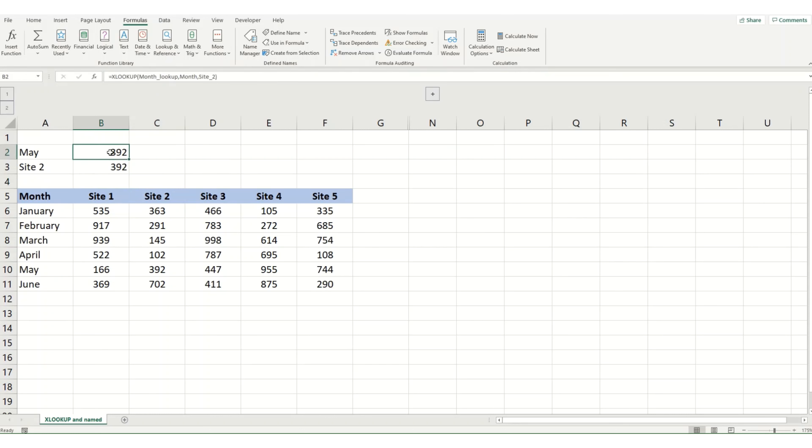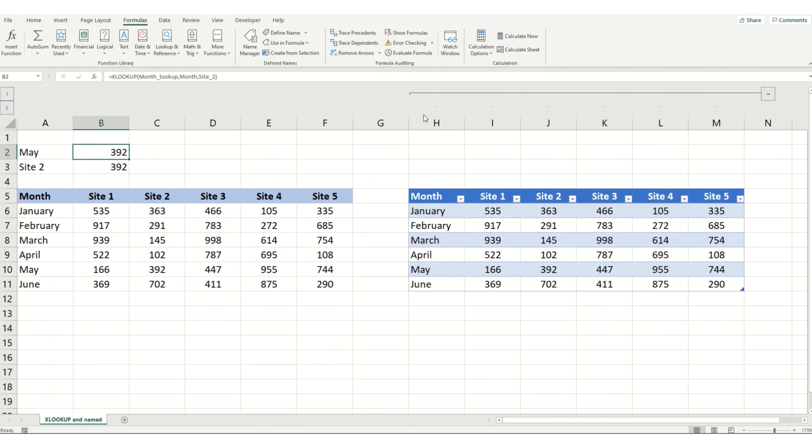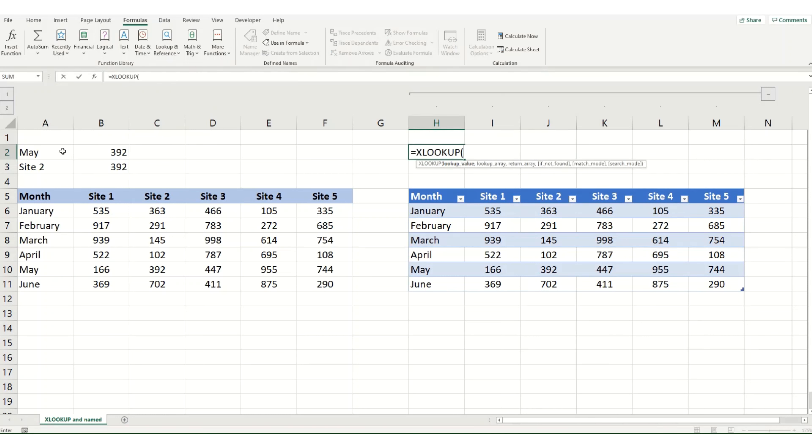So when you go in and you look at your formula, it makes it much clearer what exactly you're looking up. You can also do the same steps with the table. So here we have the exact same data but formatted in a table format.